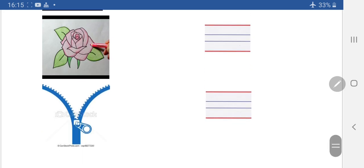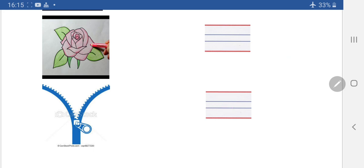Z. Zip. How do we write? Sleeping, slant. Zip.